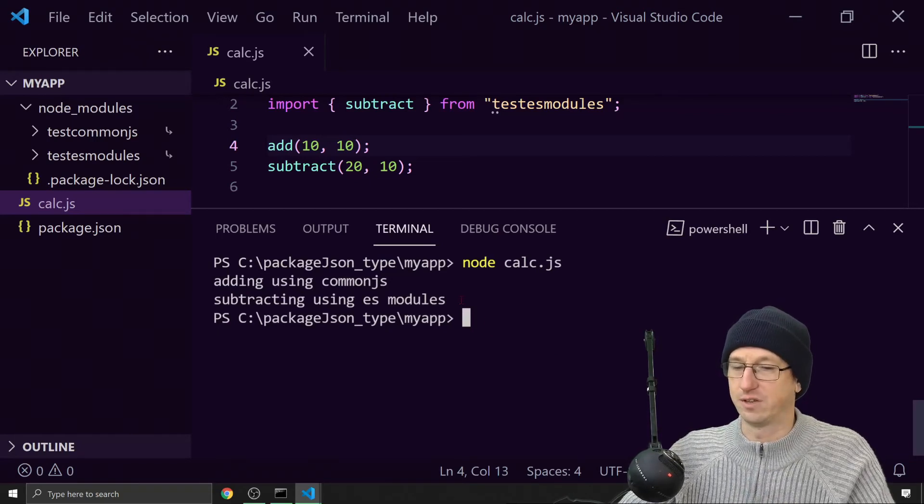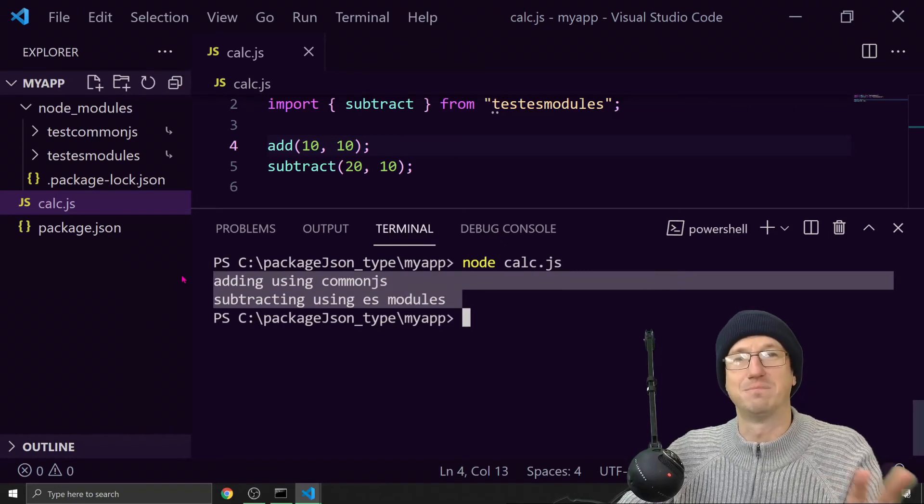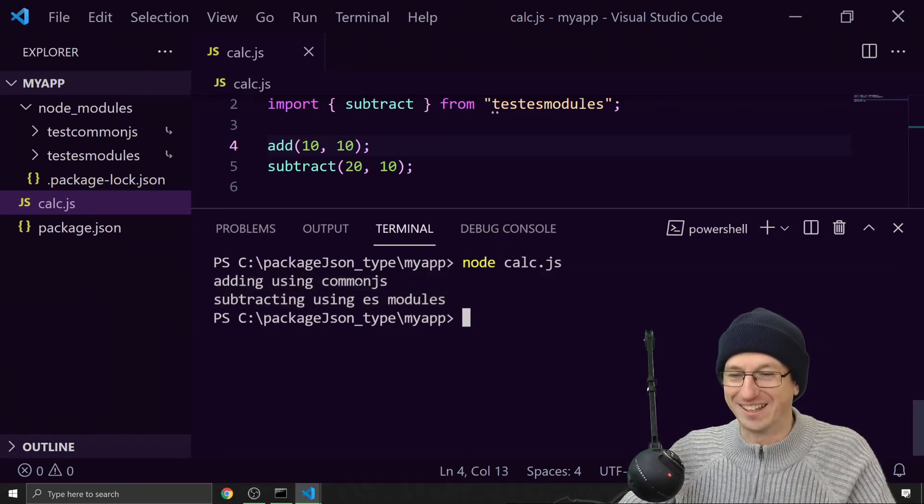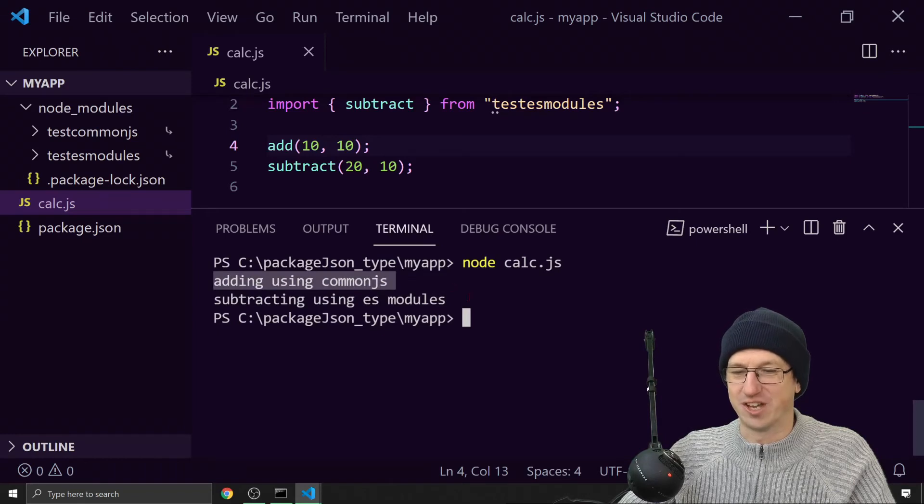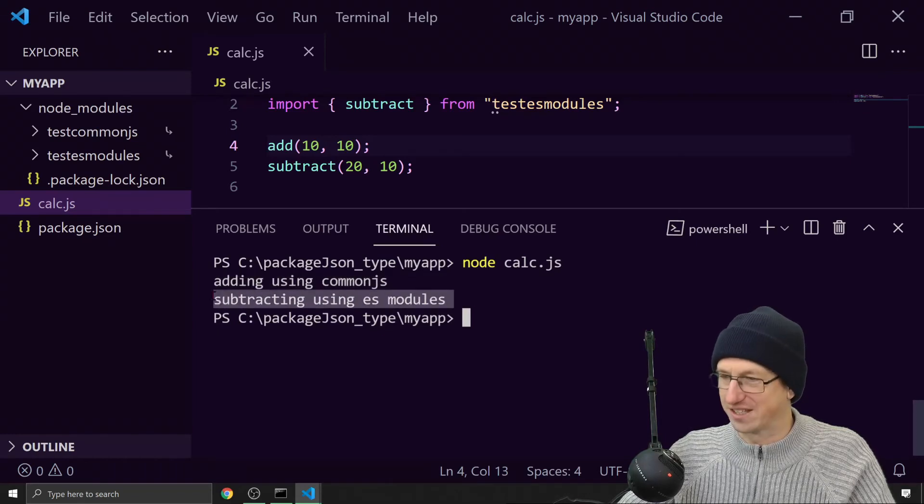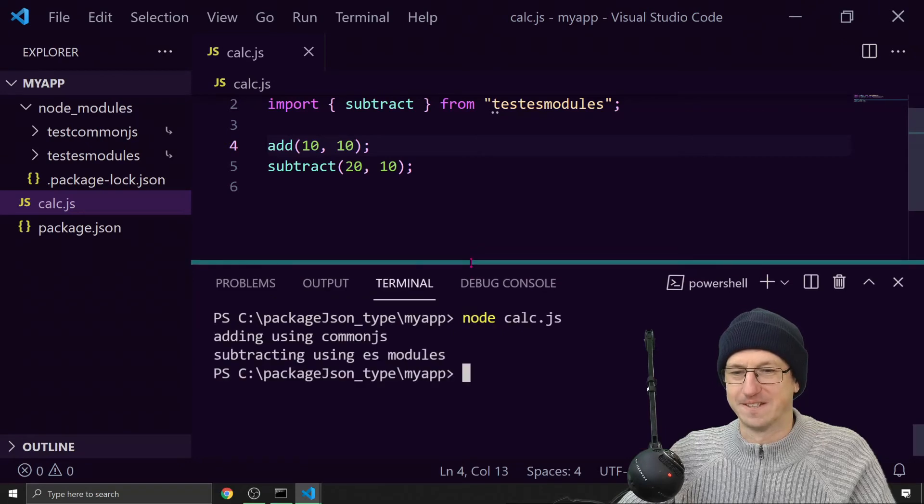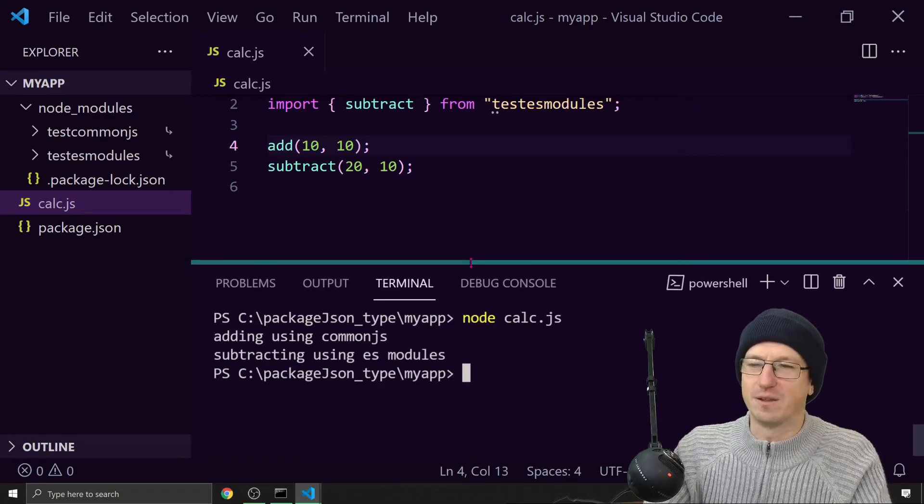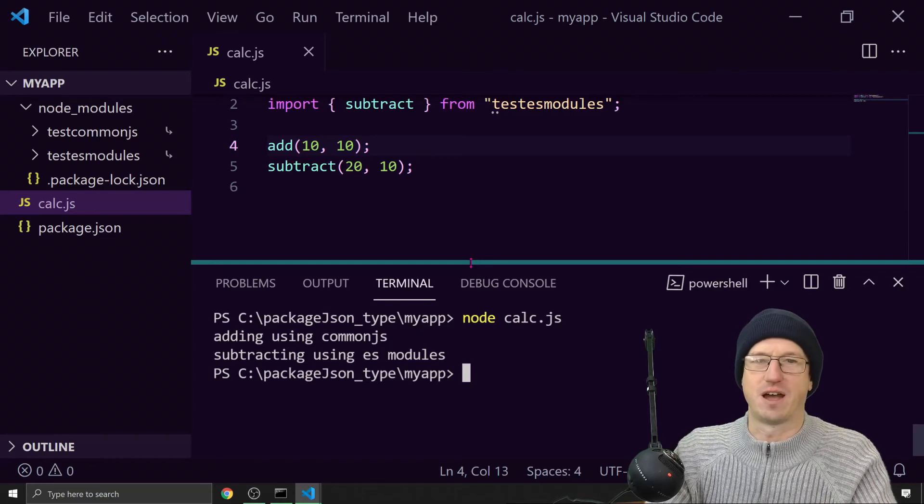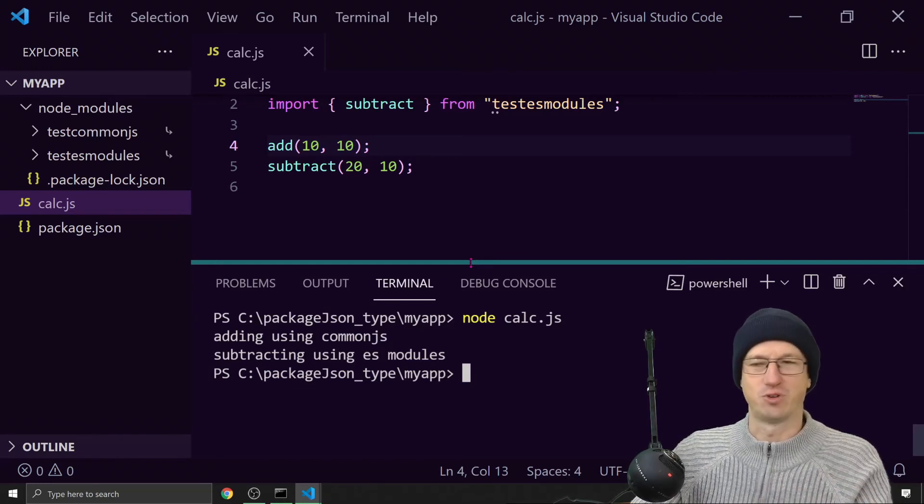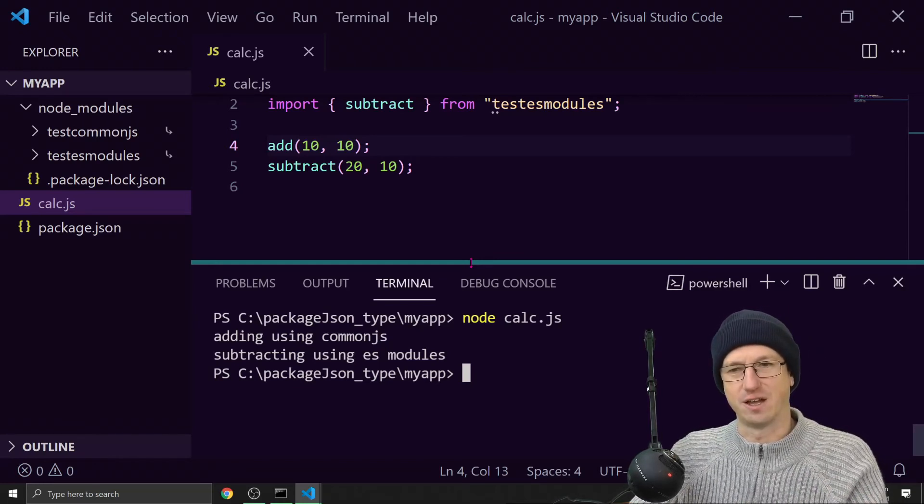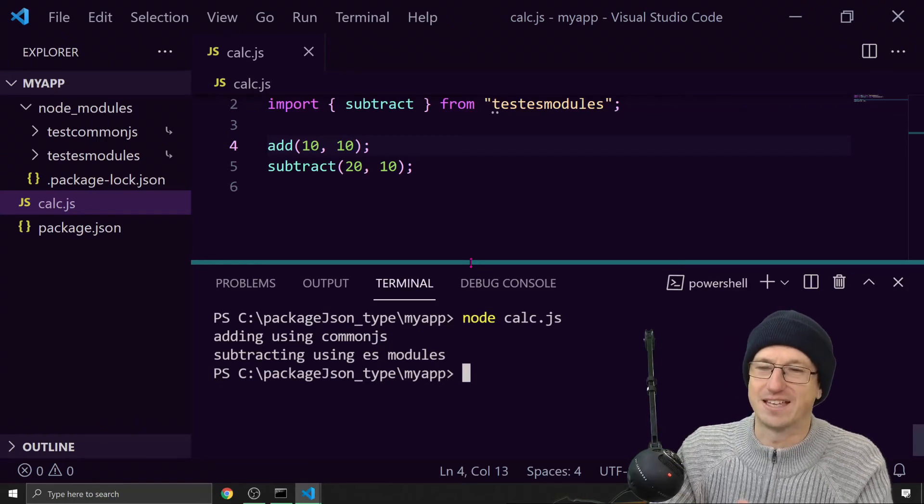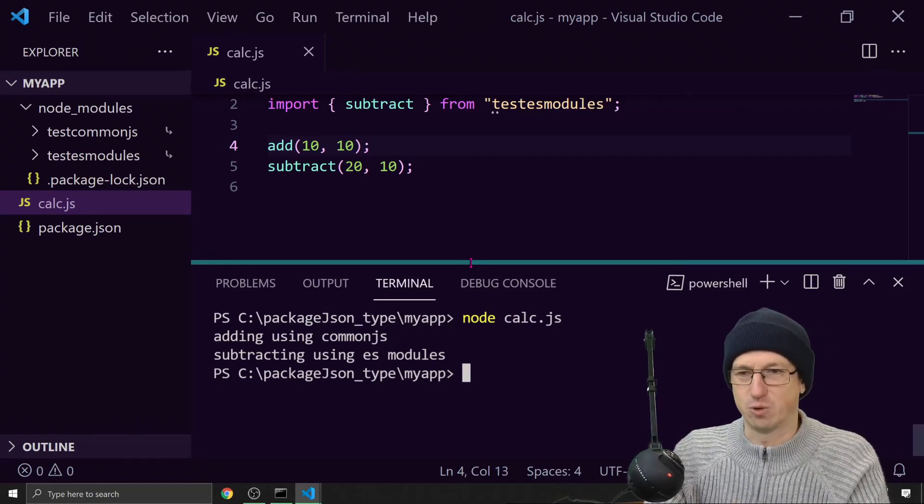Didn't actually print my answers out, but that's by the by. We can see it calling add using CommonJS and subtracting using ES modules. That type keyword allows us to specify what our project is actually using. So it's either going to be CommonJS or ES modules.